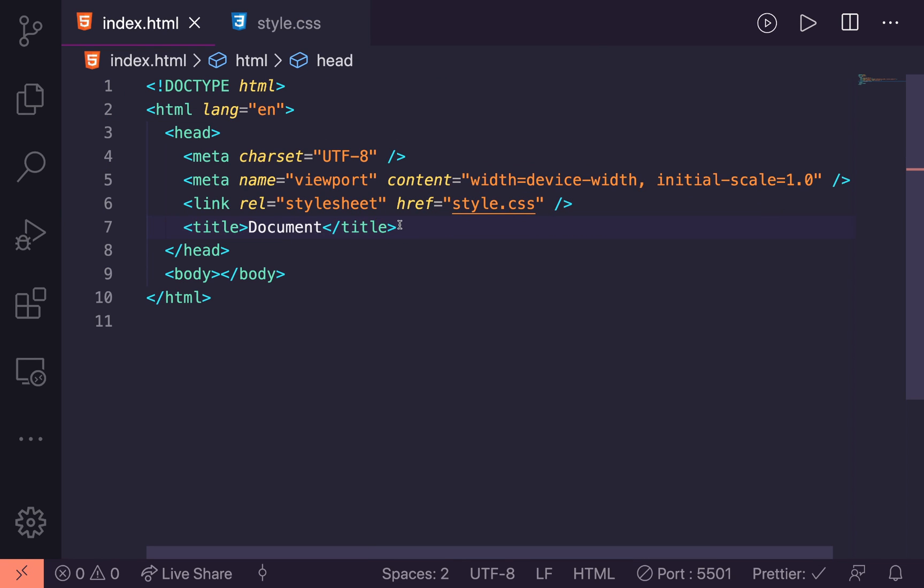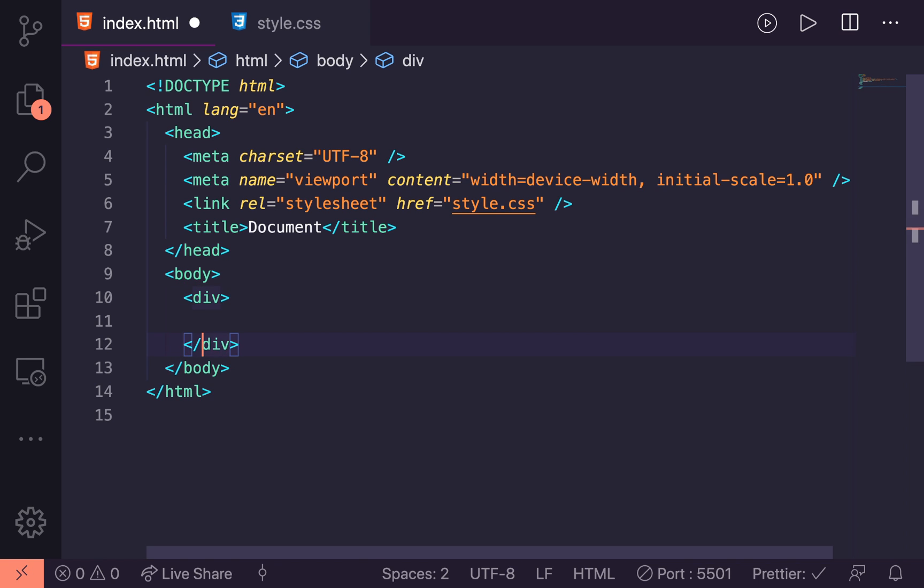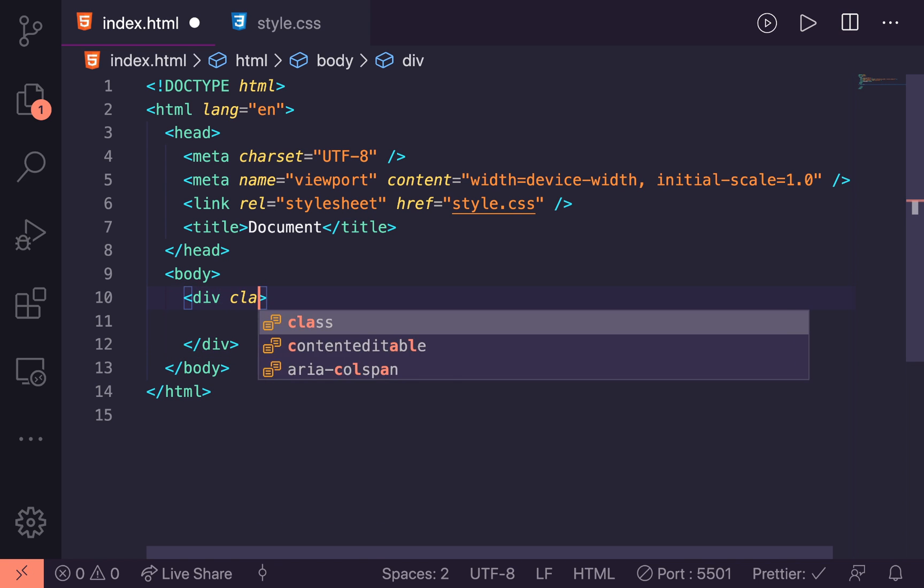We're going to create a container for the text, so we can actually center the entire text in the page, just to make it look a little bit better. I'm going to create a container inside the body here, so let's put in a div, and give this a class of container.